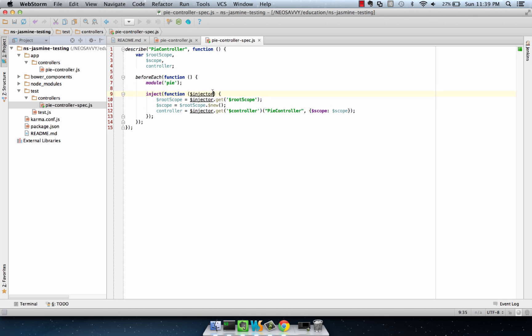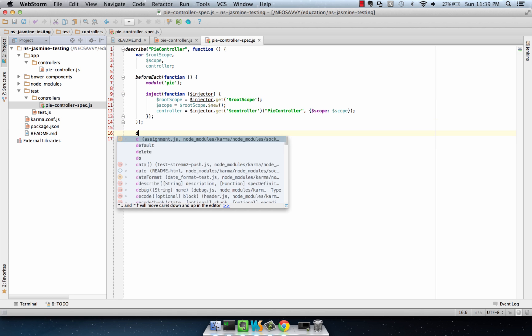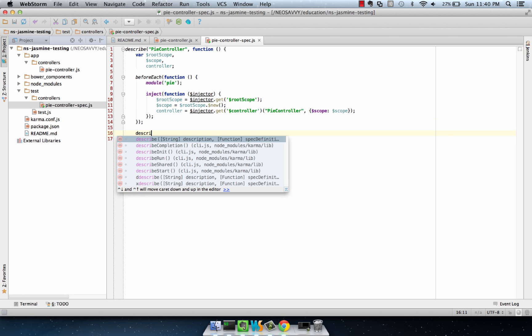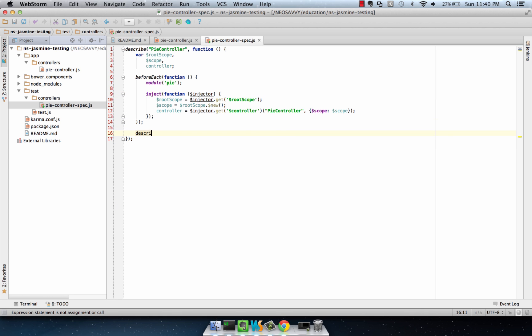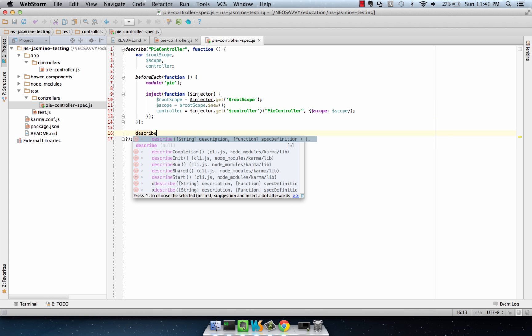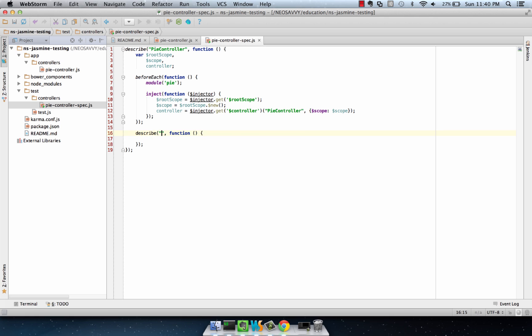In this case, we're using the injector to get root scope, we're creating a new scope from root scope, and we're using the controller service to create the PI controller right here. From here, we can create describe blocks for the different behavior we're worried about in the PI controller. The first thing is initialization.